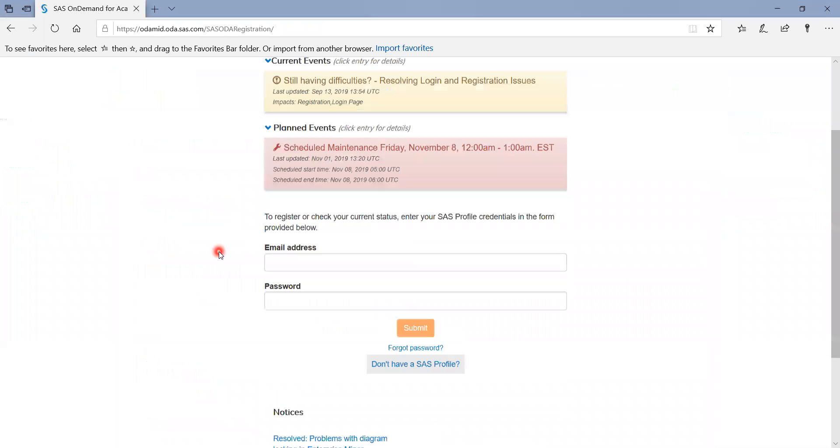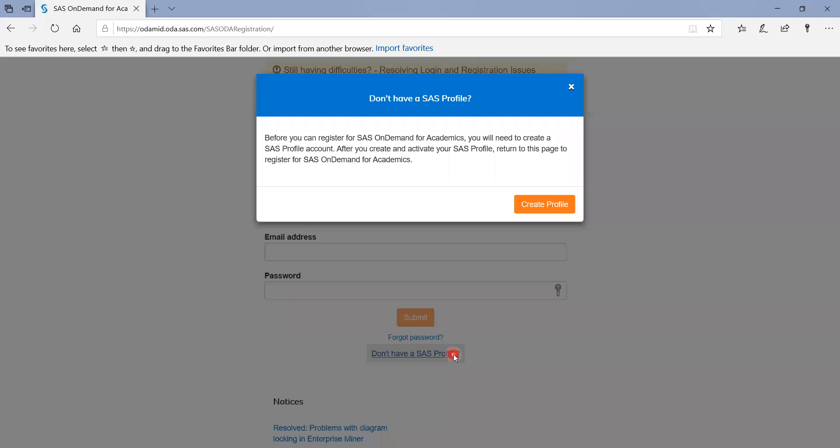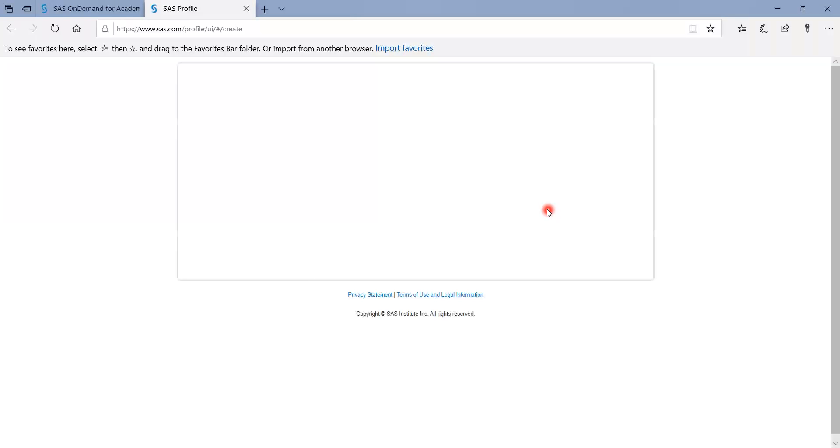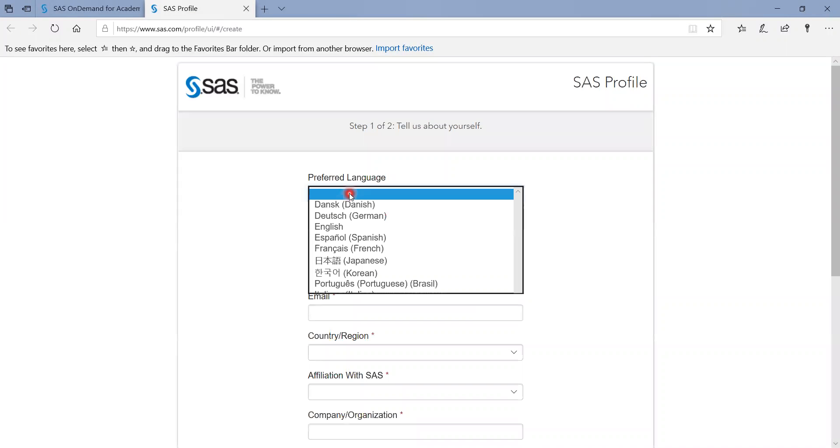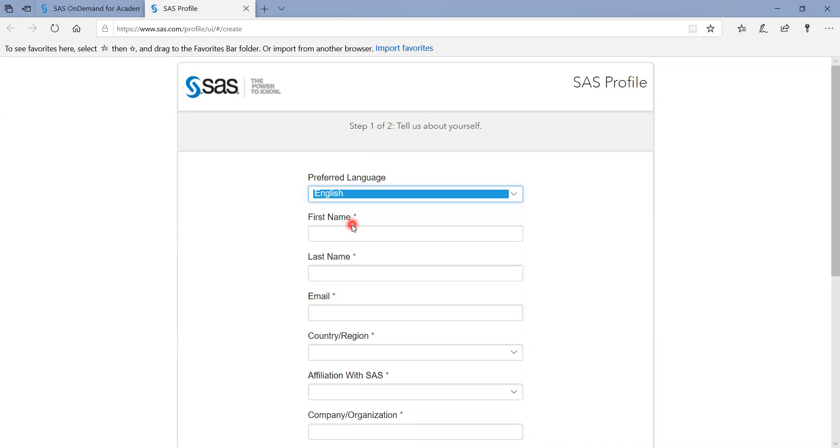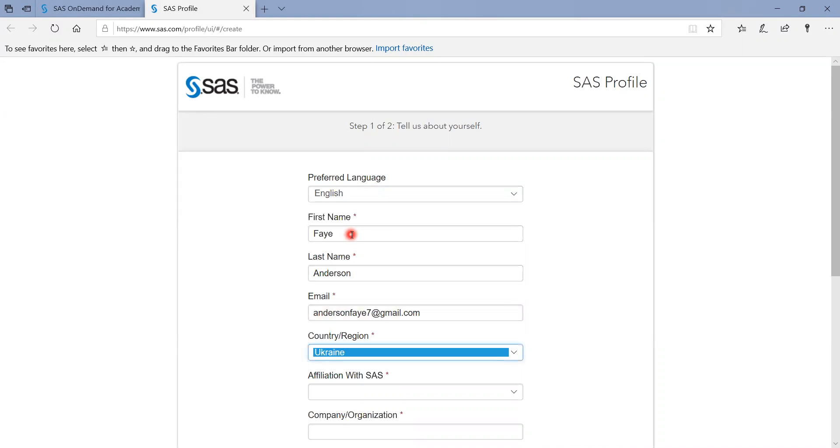Okay, first you need to create a SAS profile. So this one, I'm going to create it using my Gmail. Just follow the instructions. Okay.